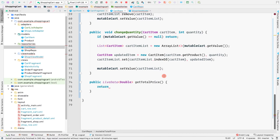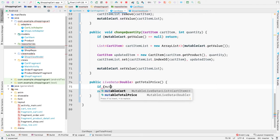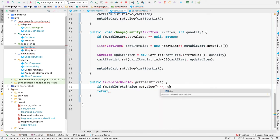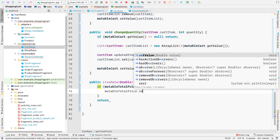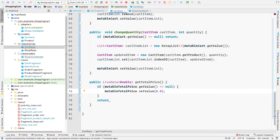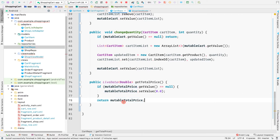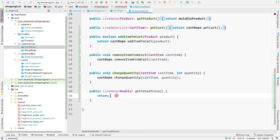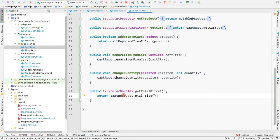In the getTotalPrice method, before returning something, we check if mutableTotalPrice.getValue() is equal to null. If so, we set a value on mutableTotalPrice of 0.0. Then finally we return mutableTotalPrice, since you can always return MutableLiveData when the return type is LiveData.